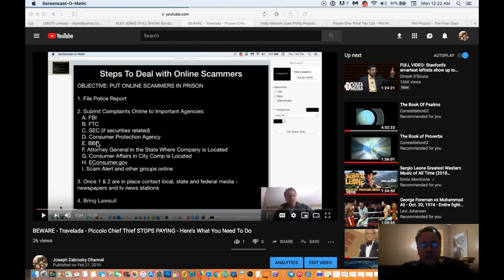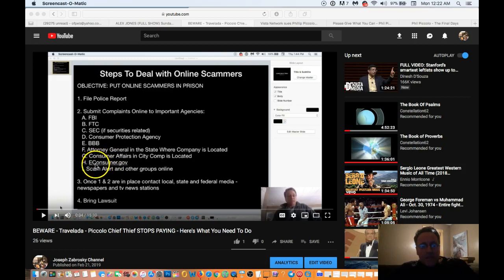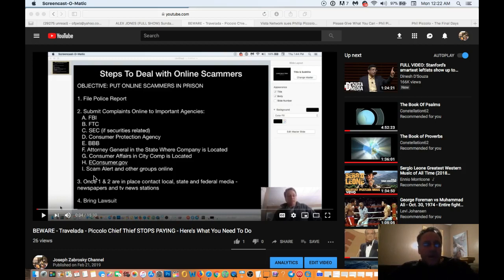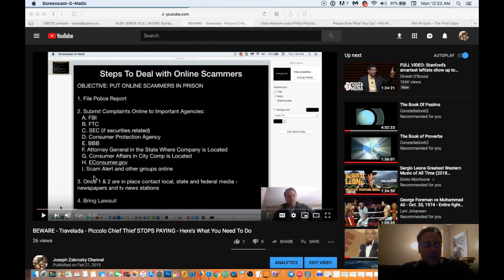Because you cannot do due process with any of these bigger agencies without having a police report. They will not take you seriously. So number one, file the police report. Number two, you submit complaints online to all the important agencies, as I have listed here, the FBI, FTC, SEC if it's securities related, consumer protection agency, BBB, attorney general in the state where the company is located, consumer affairs in the city the company is located, and there's various other groups that you can file complaints with as well. The reason you do that is so that you can show very clearly that numerous people have been affected by this company or group.